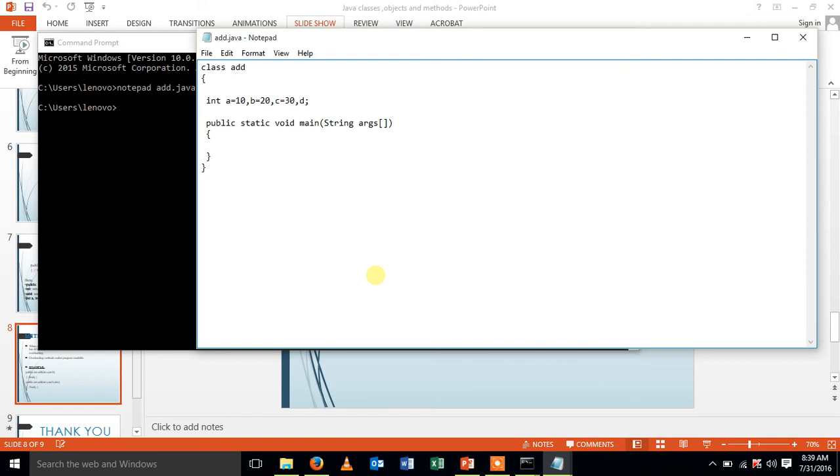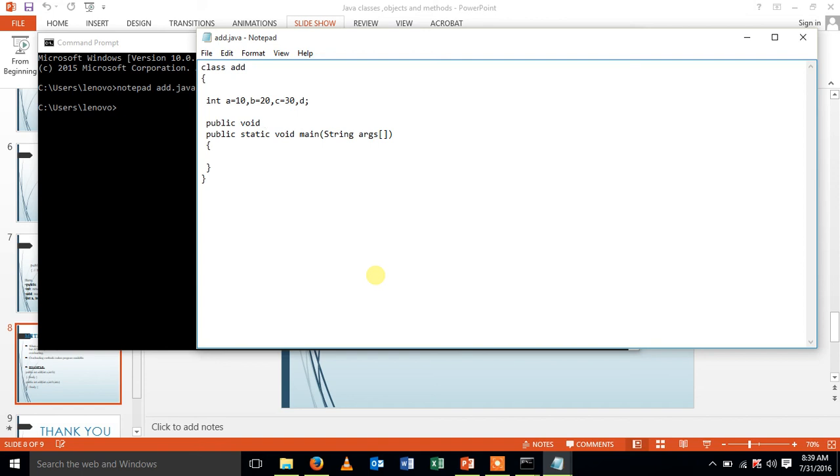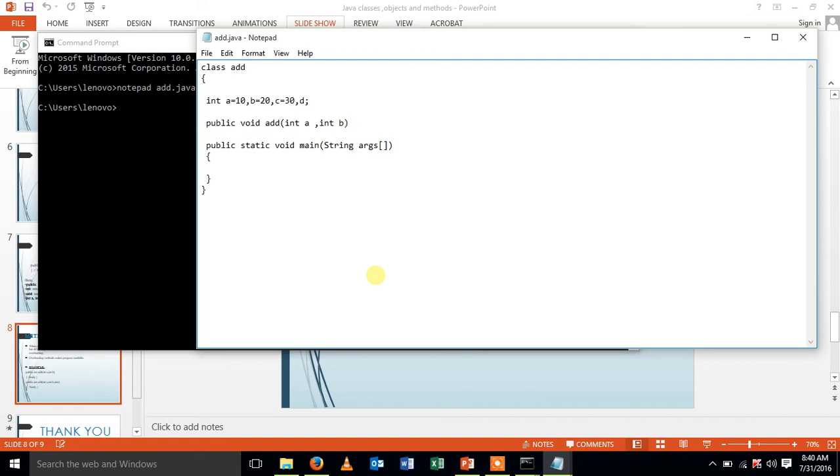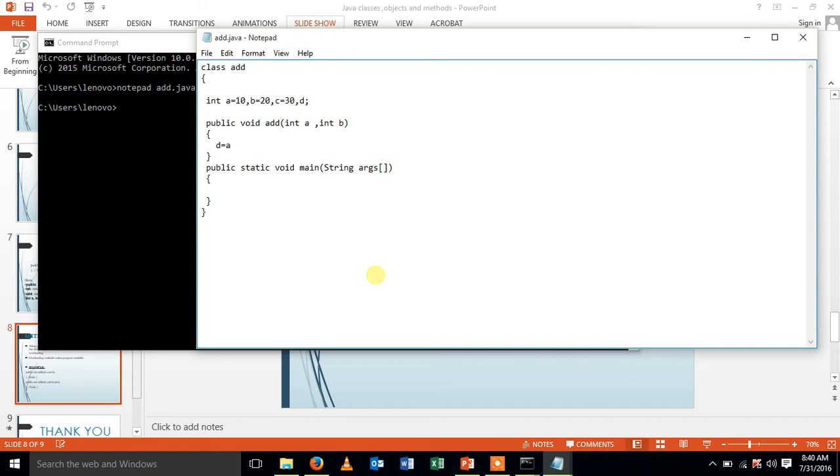Let me create a dummy variable d which I am going to store my values. Here I am going to declare two functions which differs in the number of arguments. Add int a, int b. Now using d, I am going to add a.